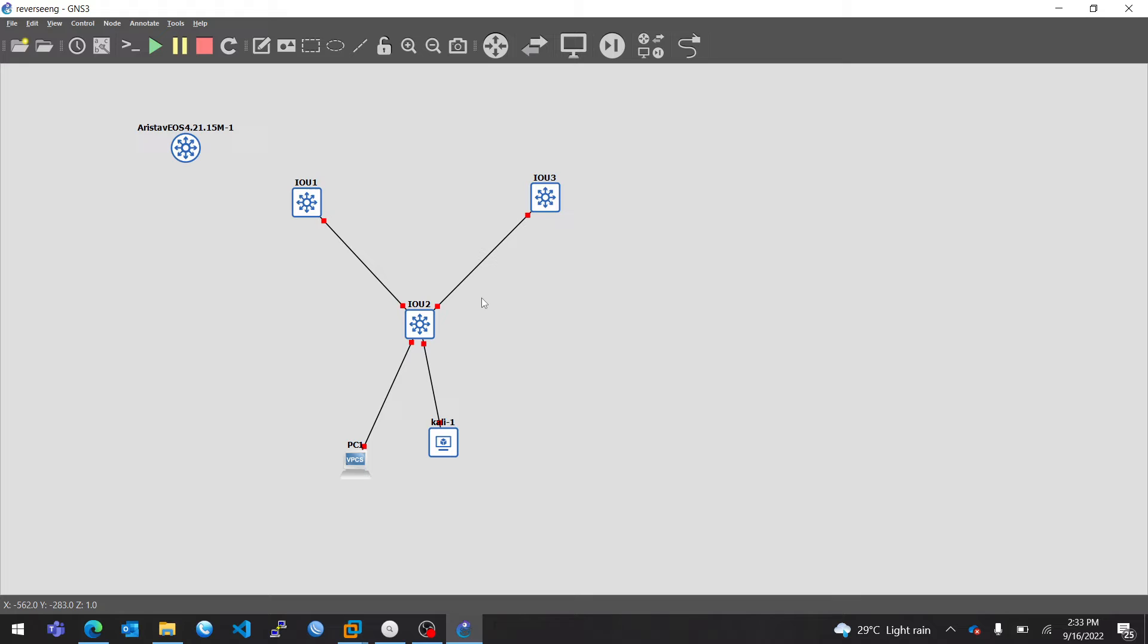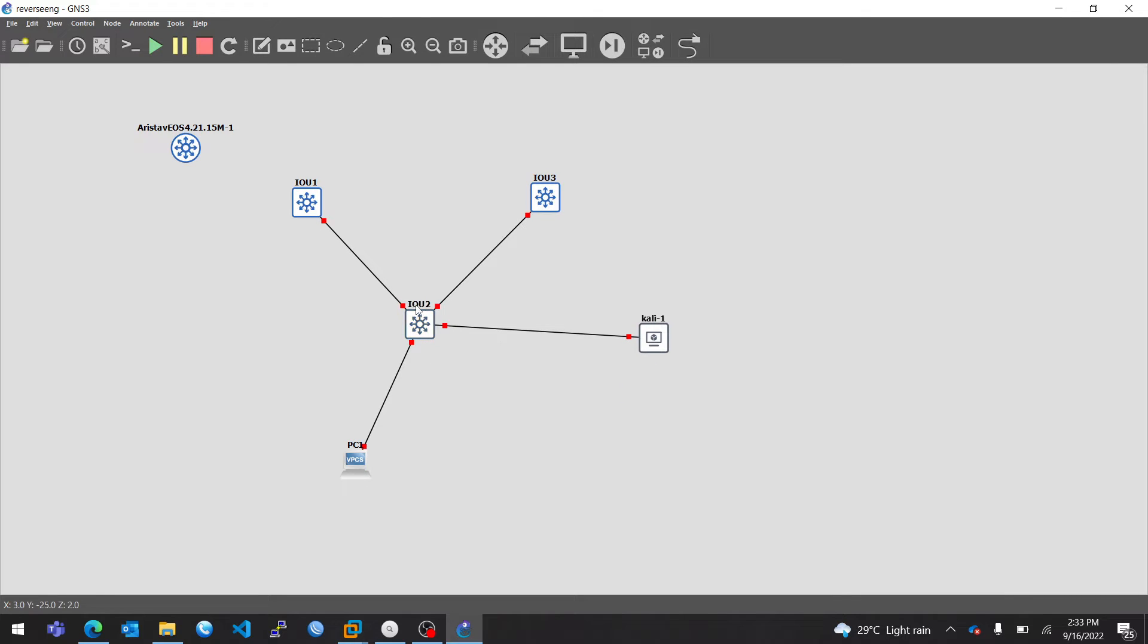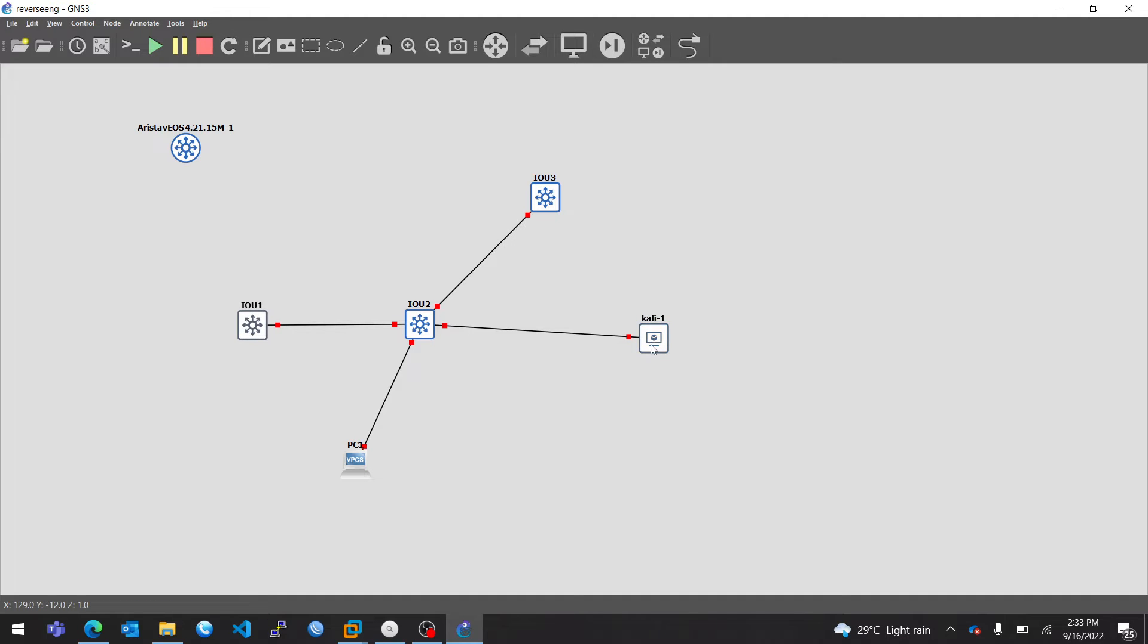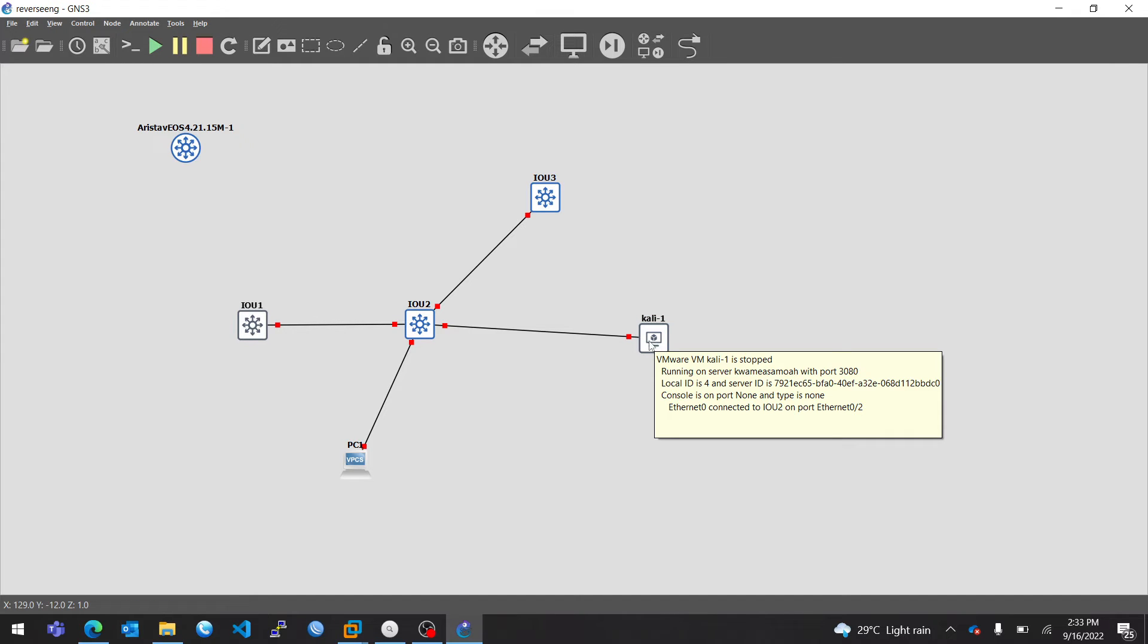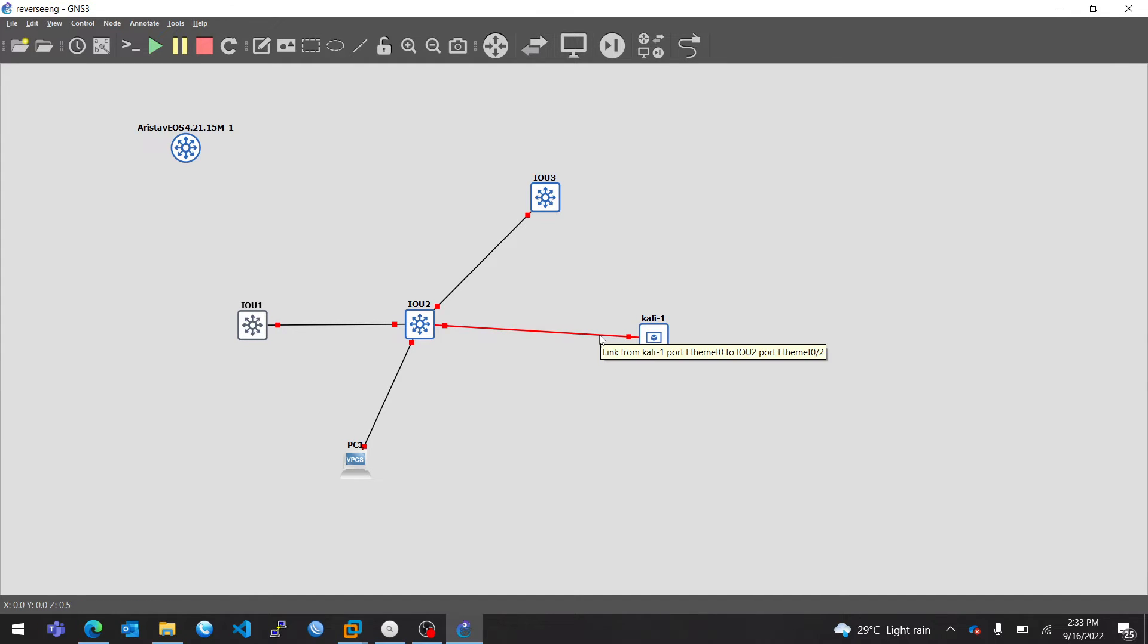So now I'll just create a new rough topology. So I have this simple topology over here. I have Kali here, I have one switch. So let me start from scratch.